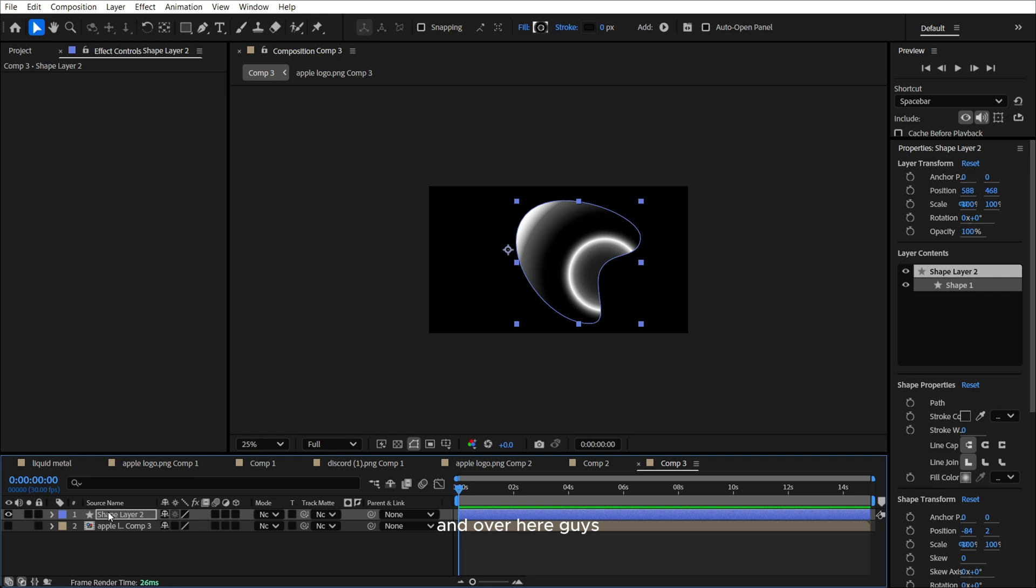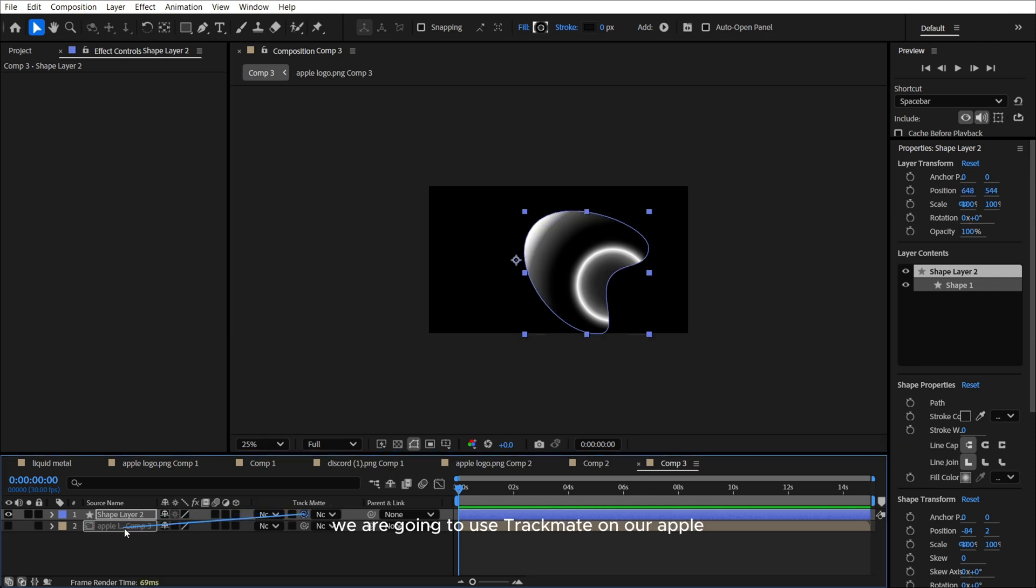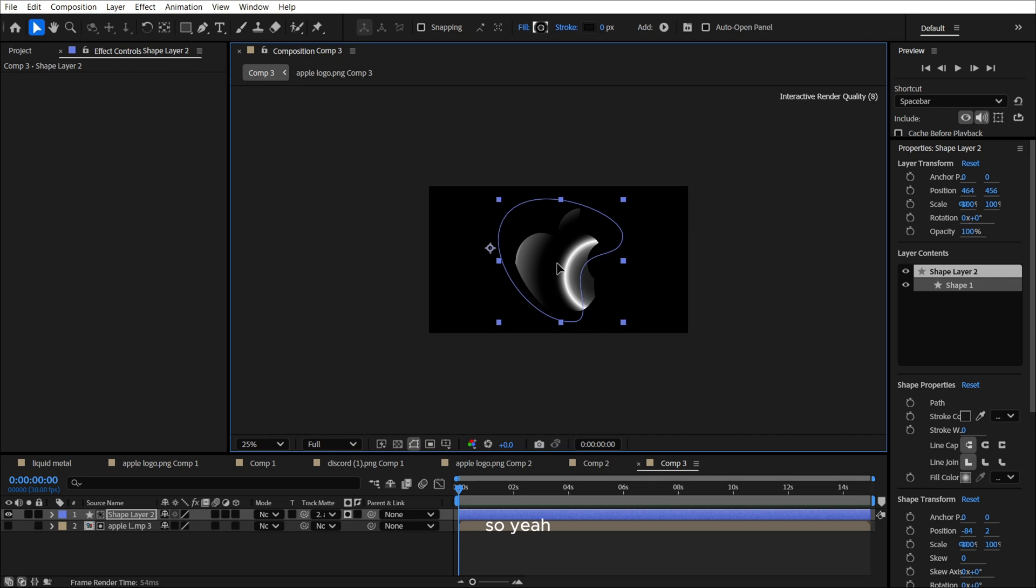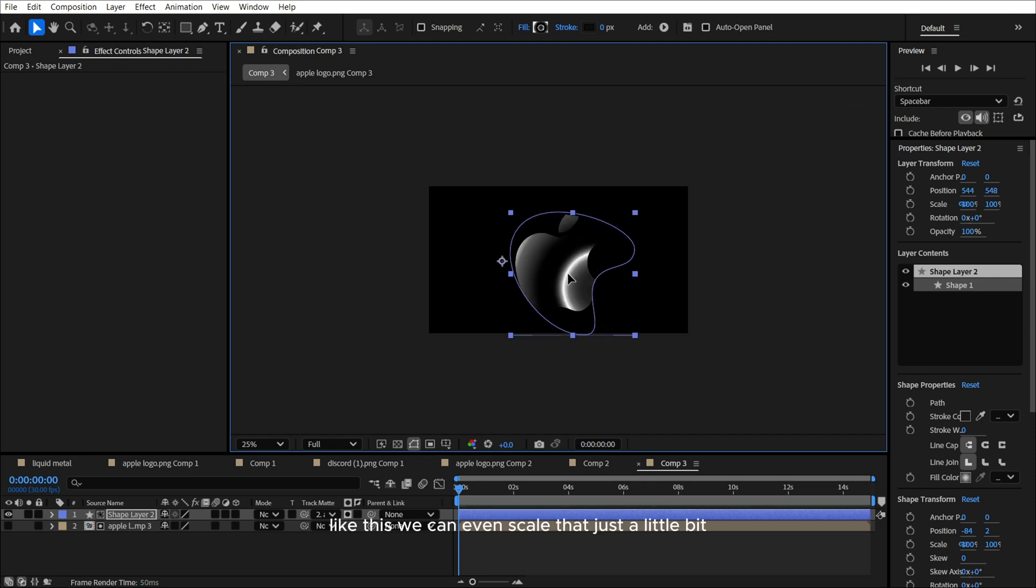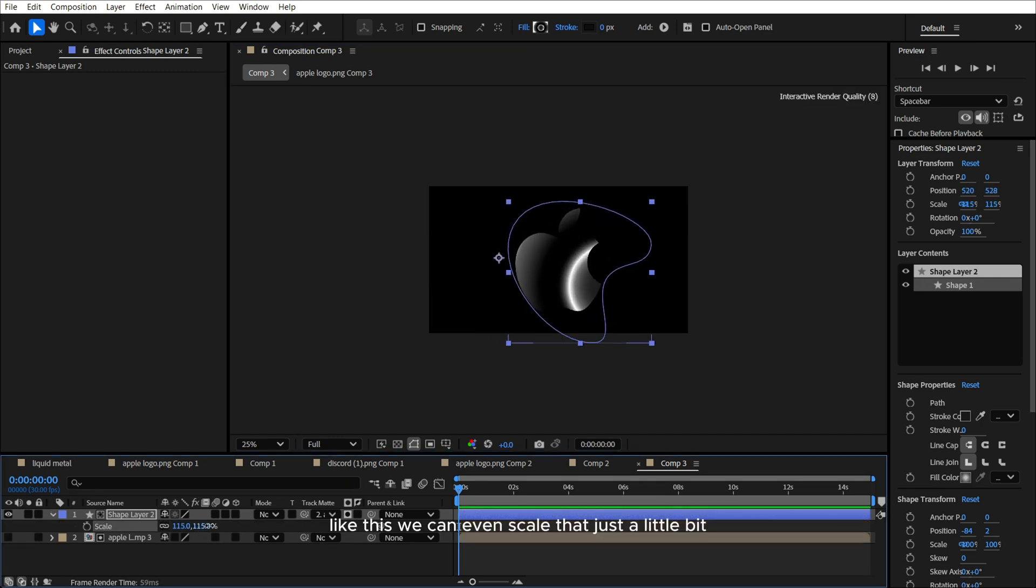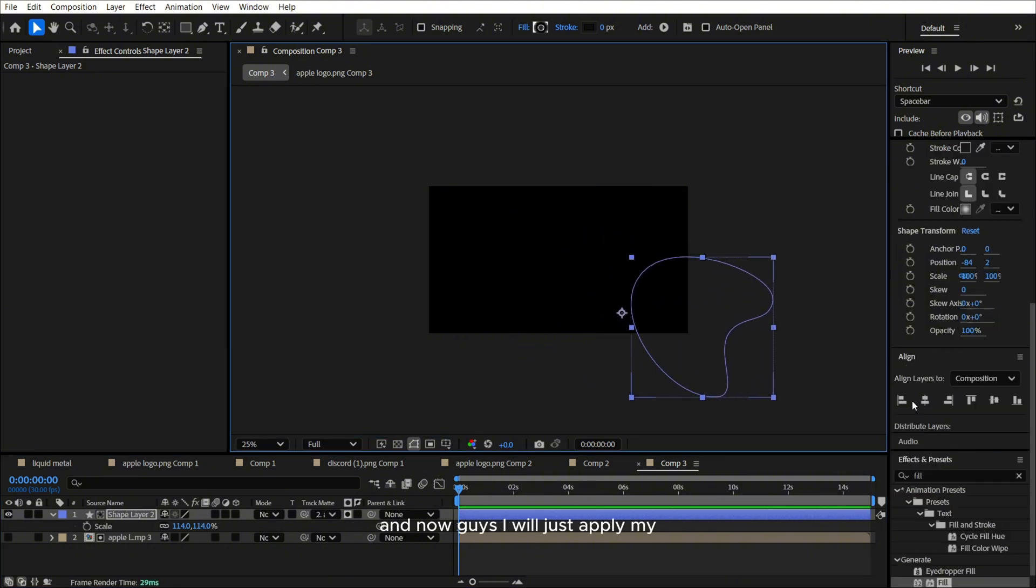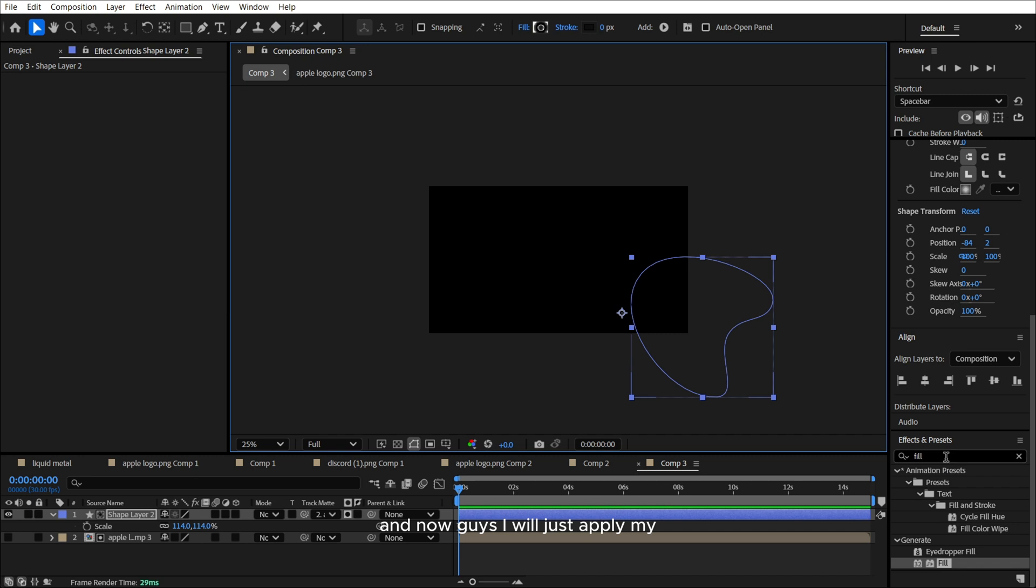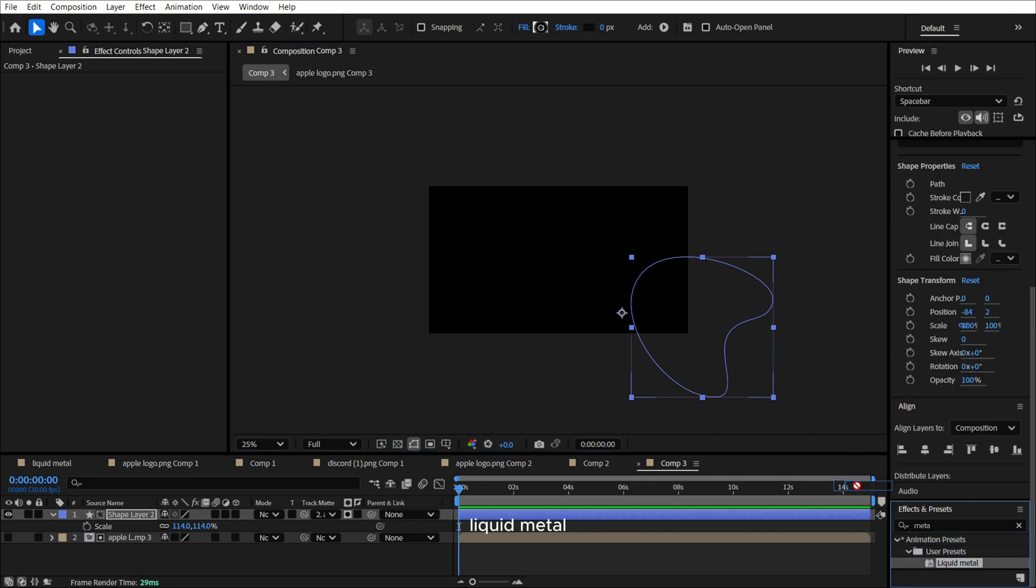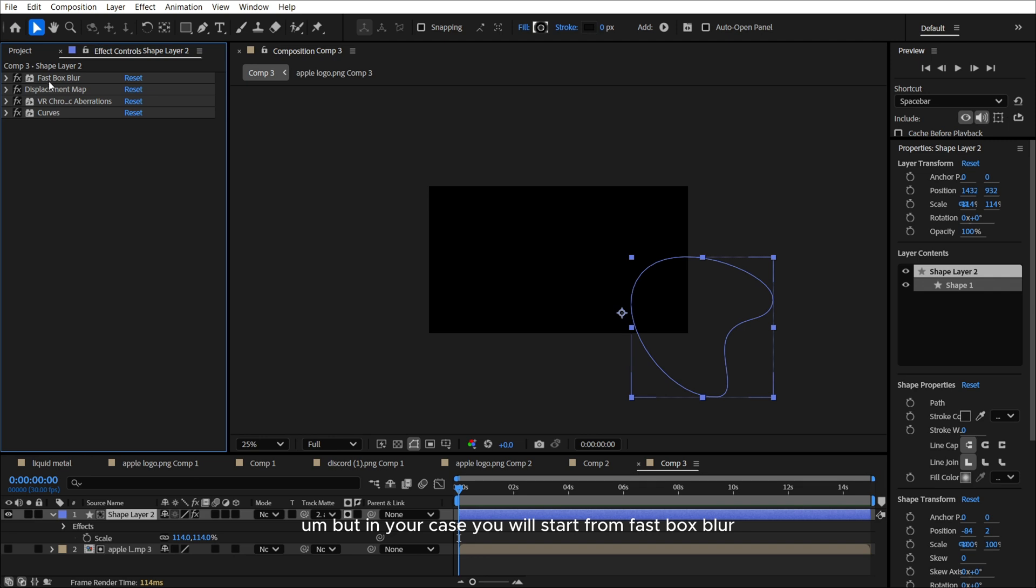Over here guys, we are going to use track matte on our apple. So yeah, like this. We can even scale it up just a little bit. So let's leave it like that. And now guys, I will just apply my liquid metal.